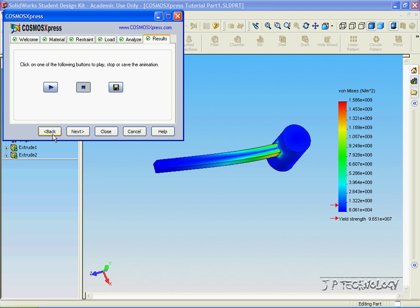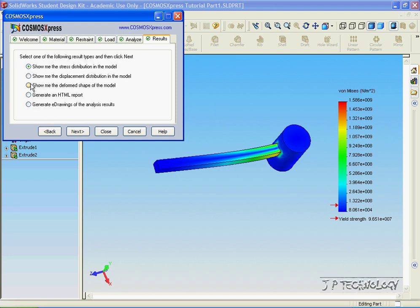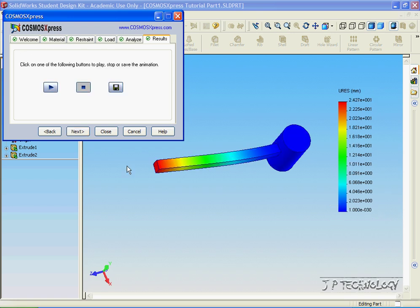If we click Back, we can show the displacement distribution in the model. Click that option, click Next, and we can see that the greatest displacement is at the very tip out here.